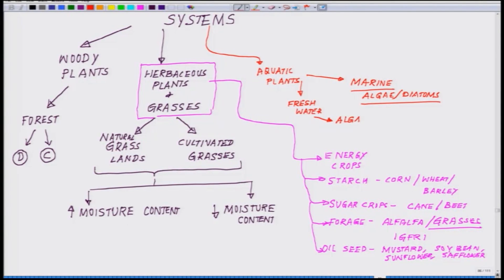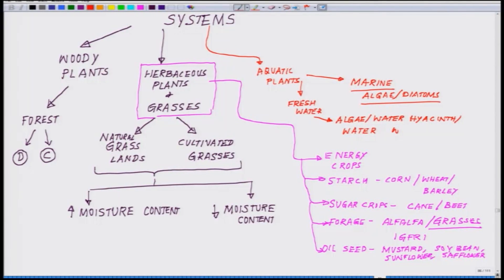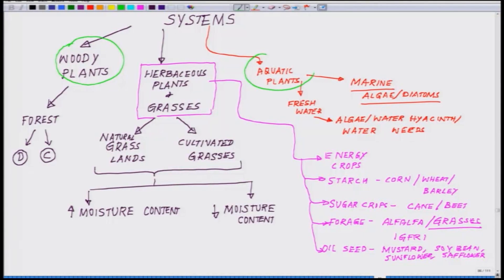In the fresh water case, you will have algae, water weeds, and water hyacinth — there are many others, I am just taking a few examples. So: fresh water algae, water hyacinth, and water weeds. This is the third category. So to summarize: this is woody plants, this is herbaceous, and this is aquatic plants.